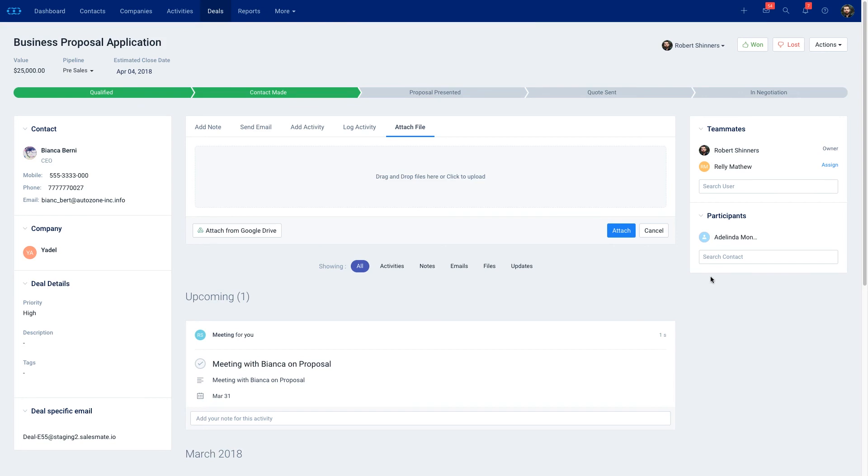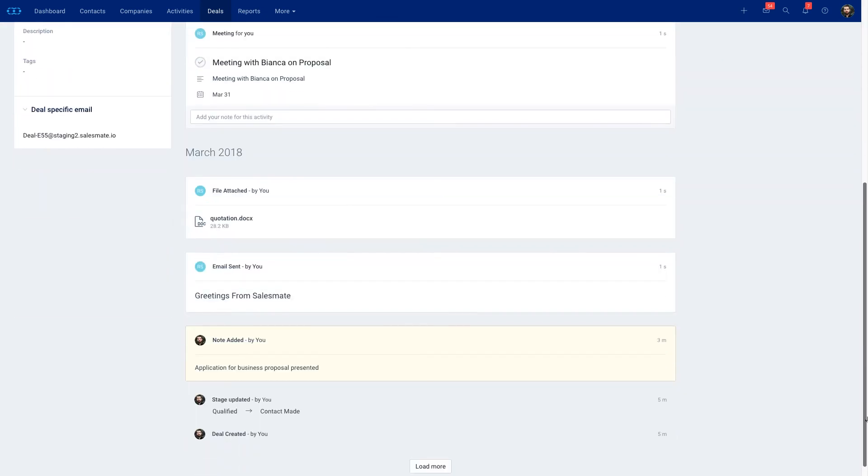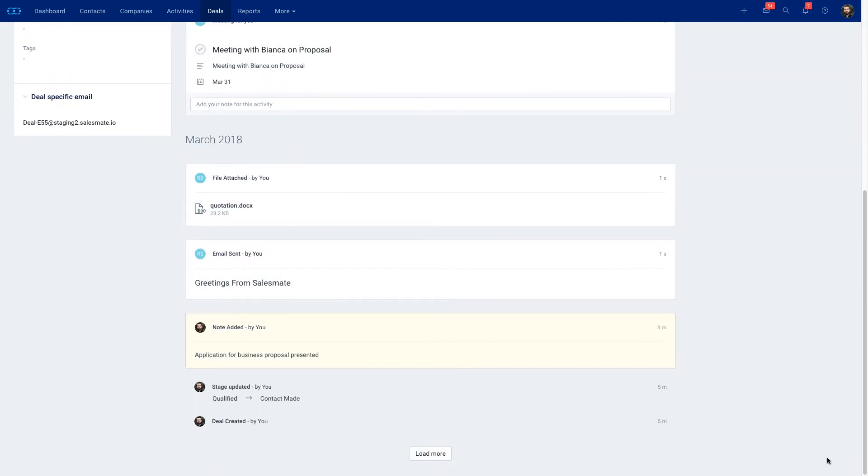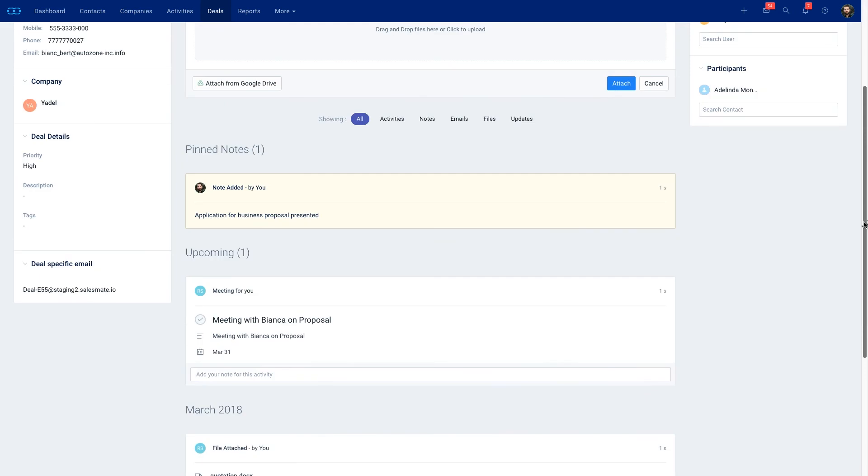Another thing you could do in your timeline is if you want to pin something to the top of your timeline you could click on this icon and click on pin and now this will stay at the top of your timeline so you can easily get to it as soon as you get into the deal.